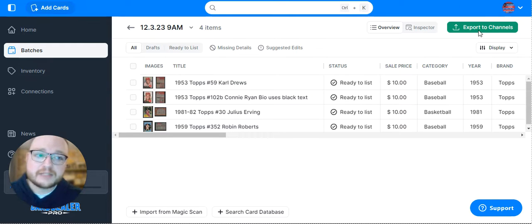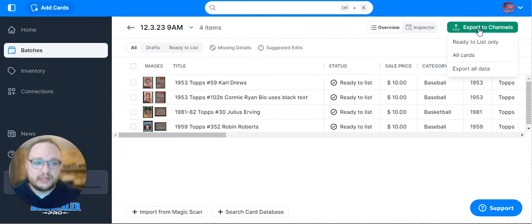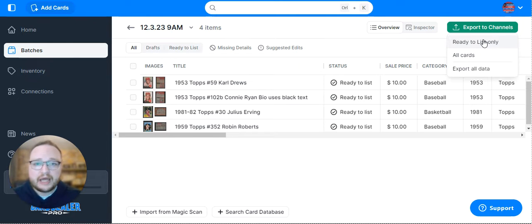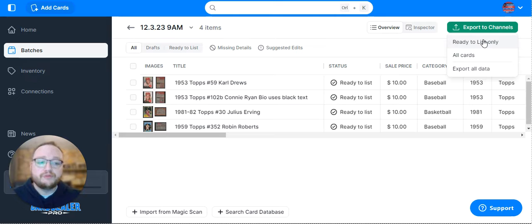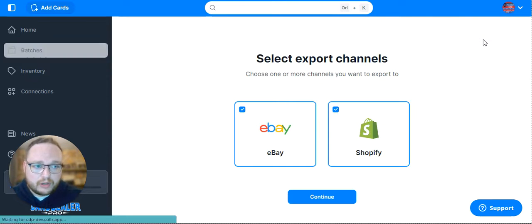Go up to the Export Channels button and click Ready to List Only. That'll get you only the ones that you've marked ready to list and reviewed in order to be exported.